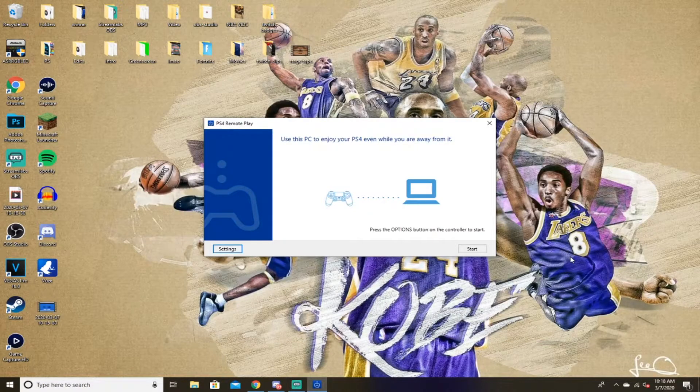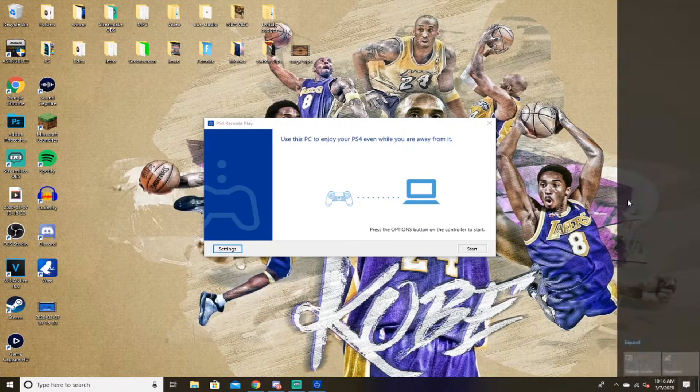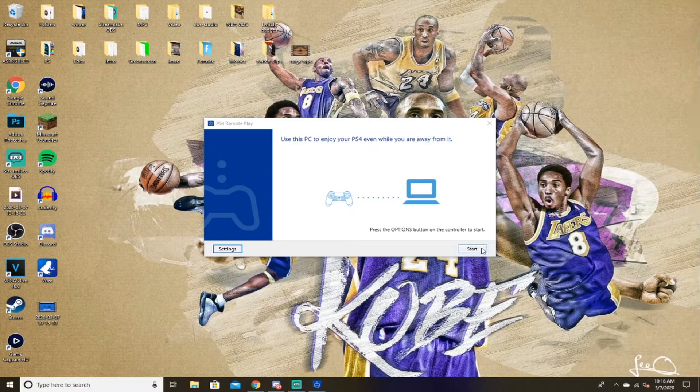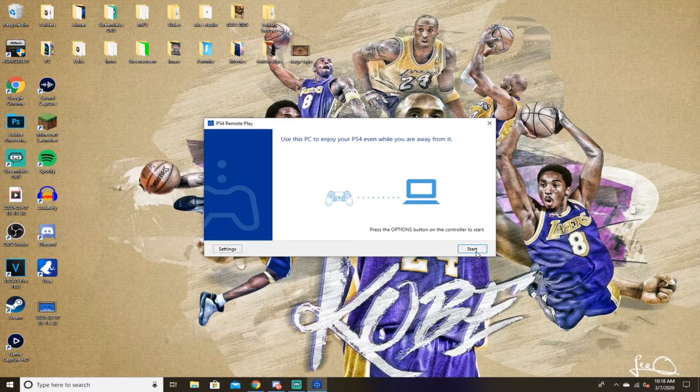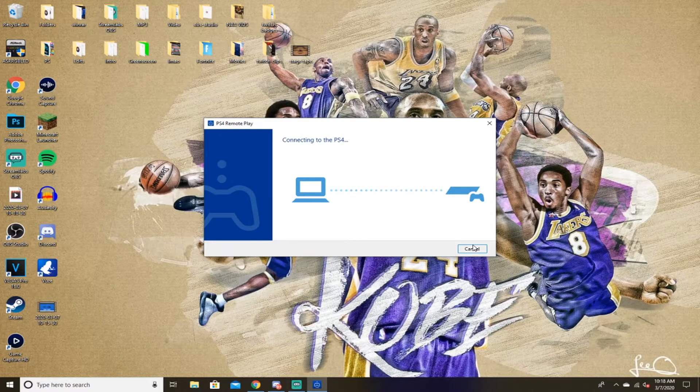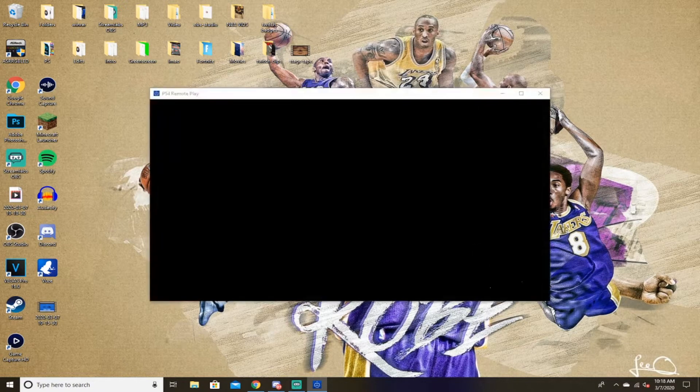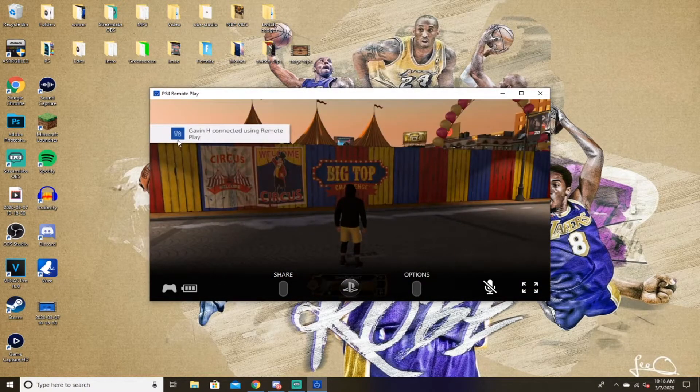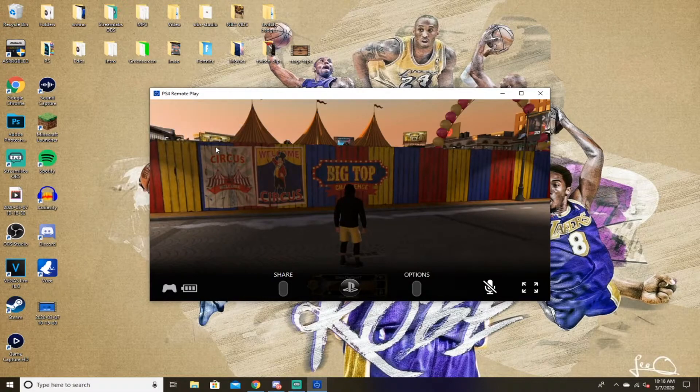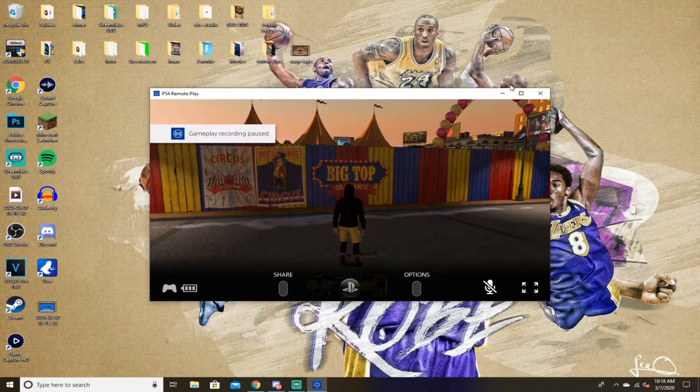Alright, so you guys see I plugged it in, I got a notification saying setting up the device. So you want to go ahead and press start. This is going to pair the controller and the PlayStation. And you see Gavin H connected using one play. So whatever your name is.